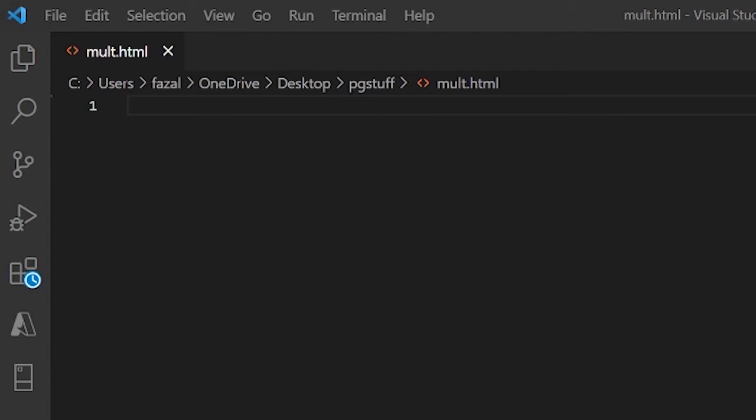Hello and welcome back to another YouTube video. In this video I'm going to tell you about what the ID attribute does in HTML.